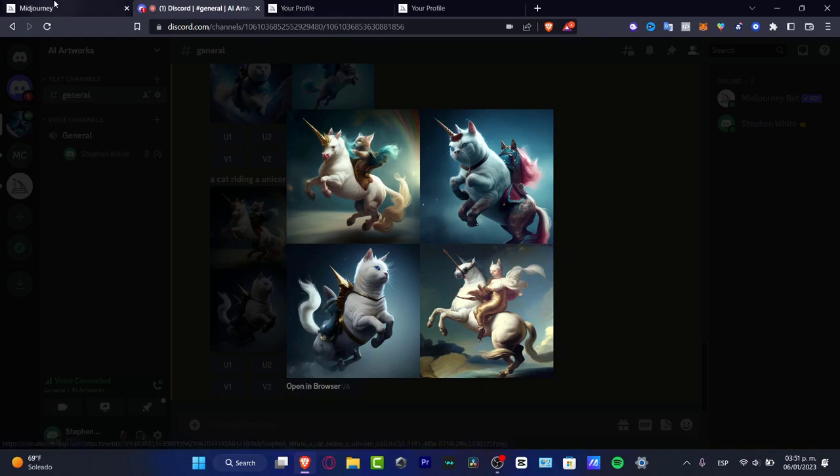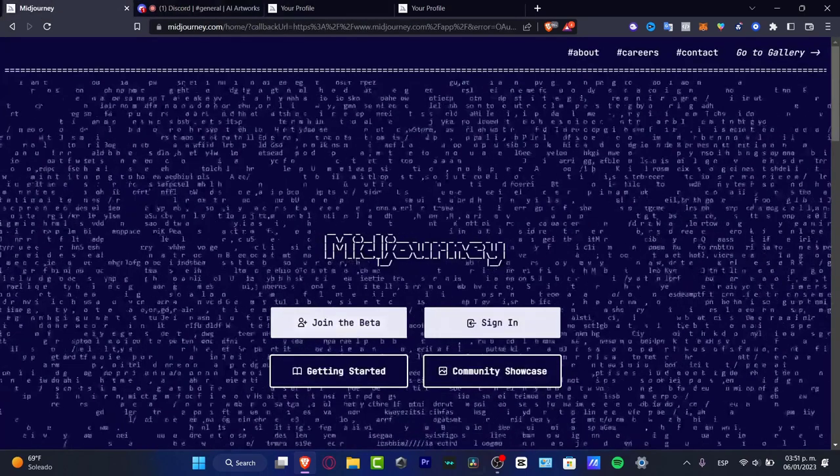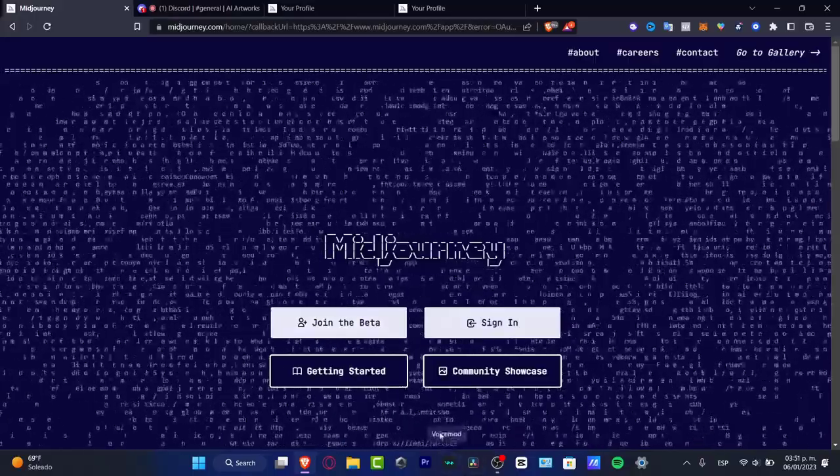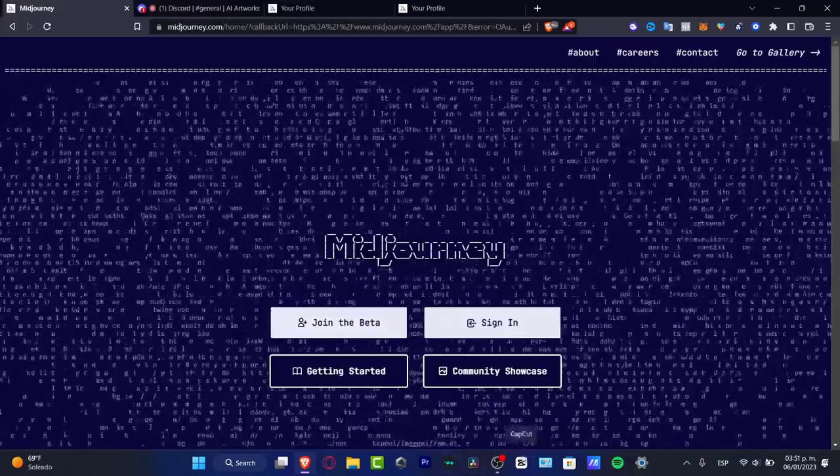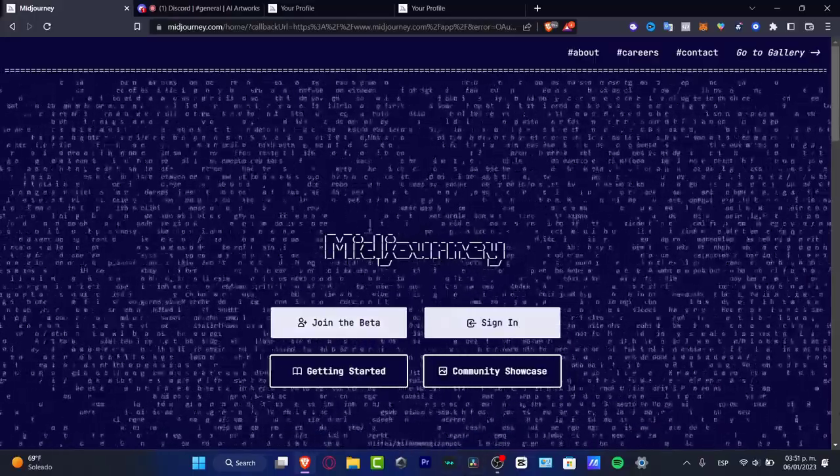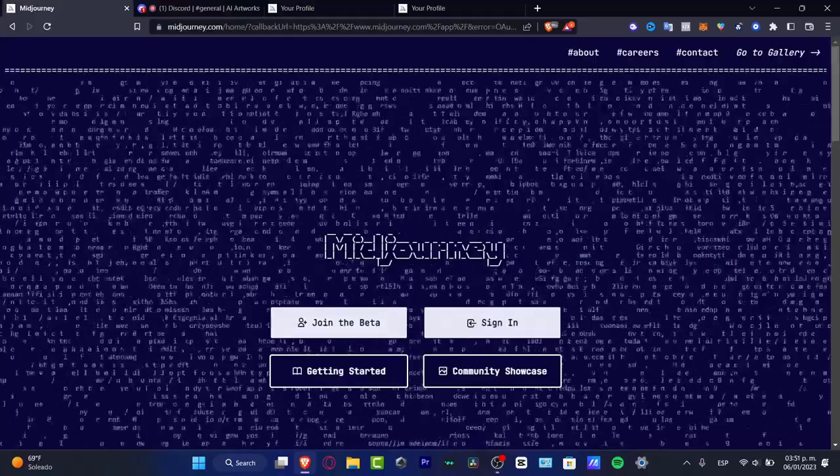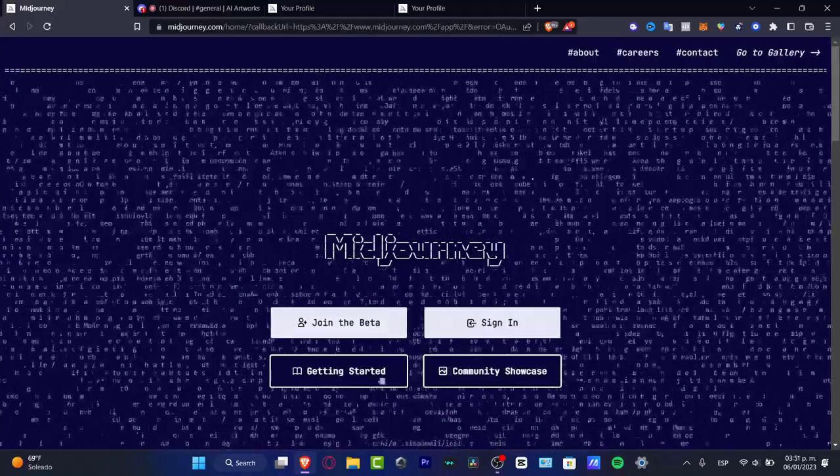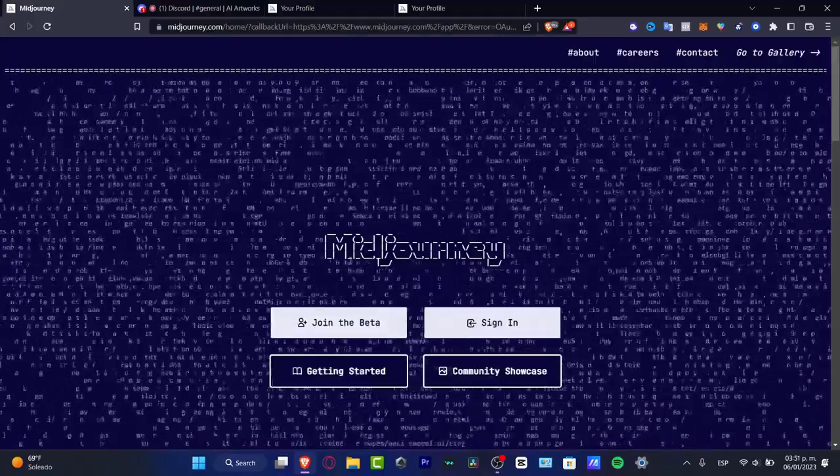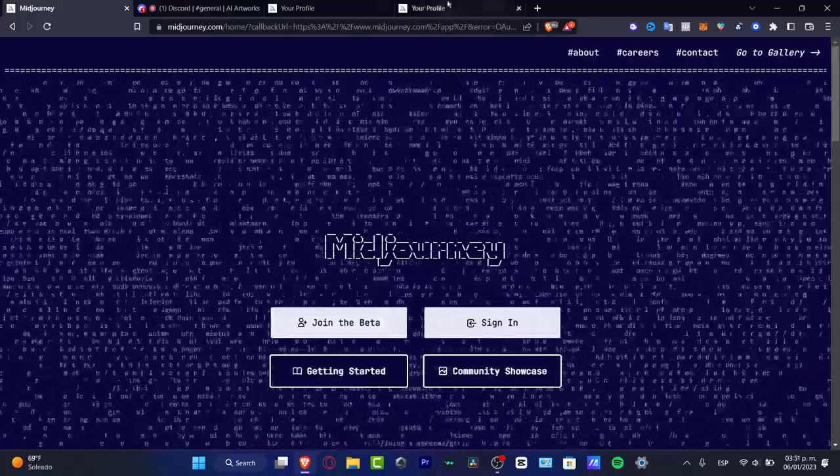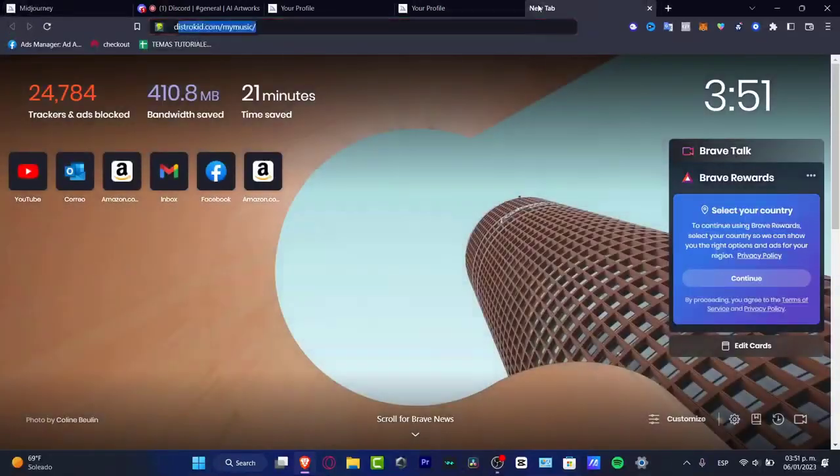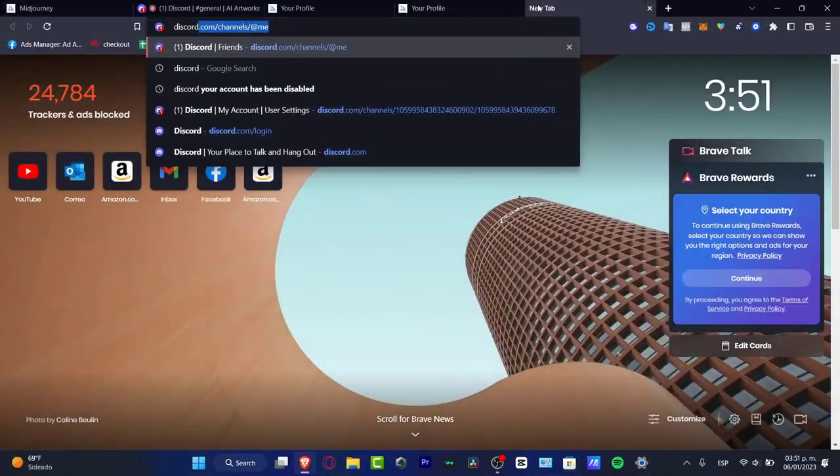So in order to get started here I'm gonna be leaving you a link down below in the description so you can have the Midjourney account. And what you want to do is to join the beta mode. Before you click in here you want to open a new tab of course and open your Discord account.